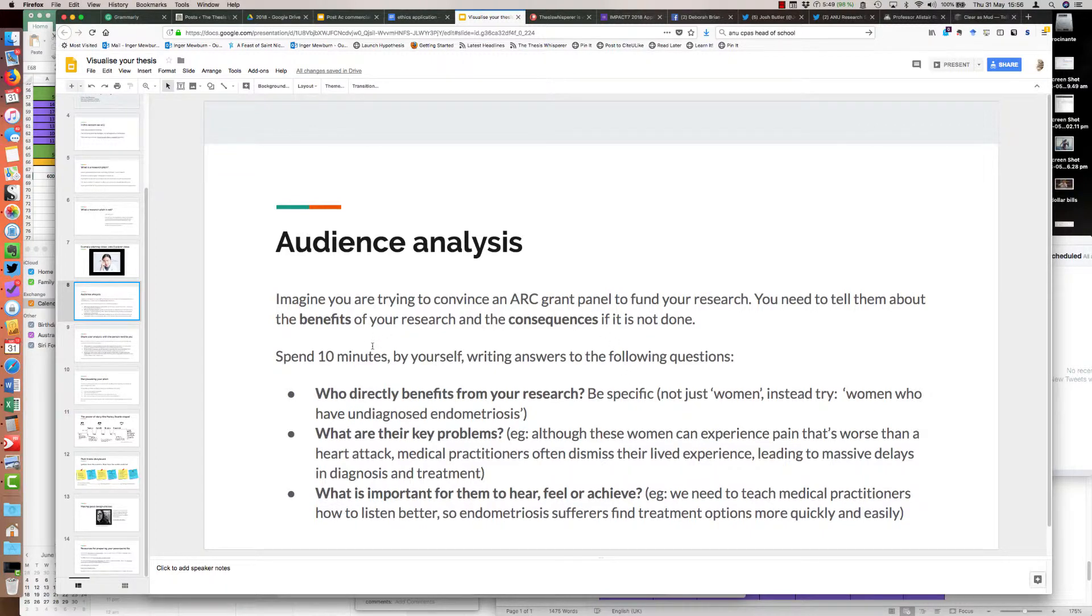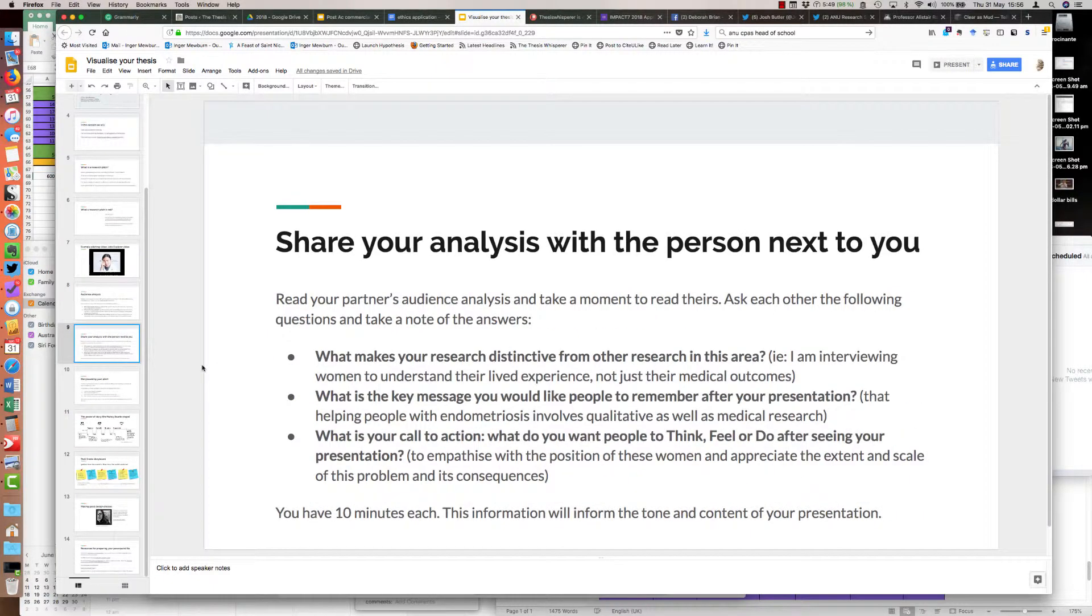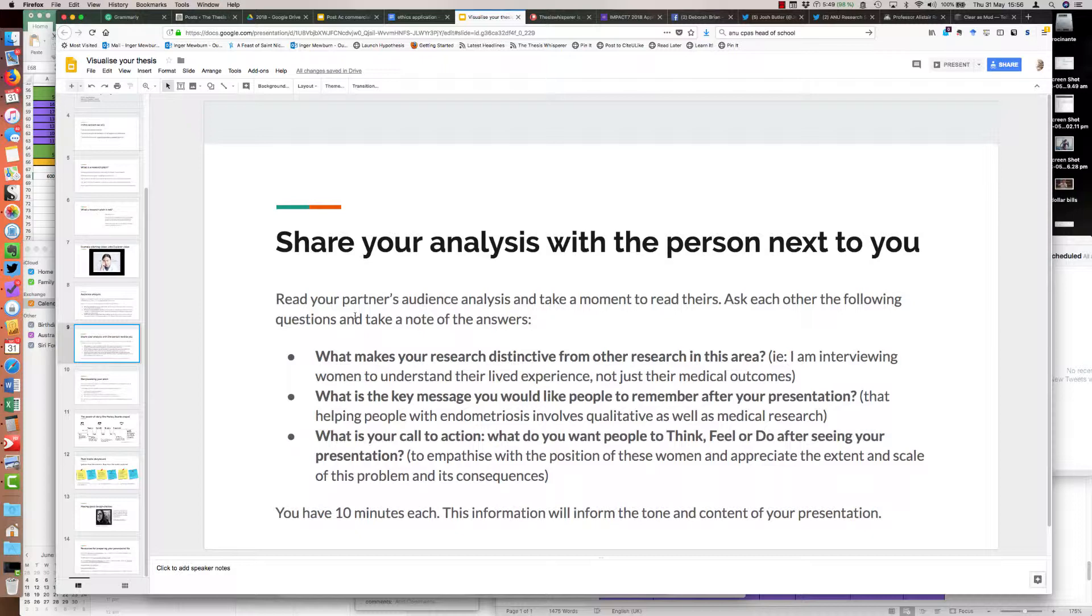It's very helpful to run these ideas past someone who's not in your discipline. Luckily I teach in a multidisciplinary setting, so there are people from all different areas at the workshop. The next thing we got them to do was a pair and share. They shared their analysis with the person next to them, and I wanted them to encourage discussion about each person's research that answers three key questions: What makes your research distinctive? What's the key message you would like people to remember after the presentation? And what's the call to action? What do you want people to think, feel, or do after seeing your presentation?